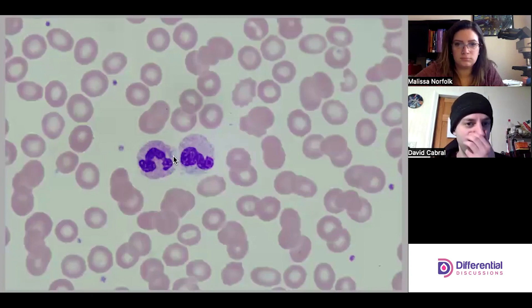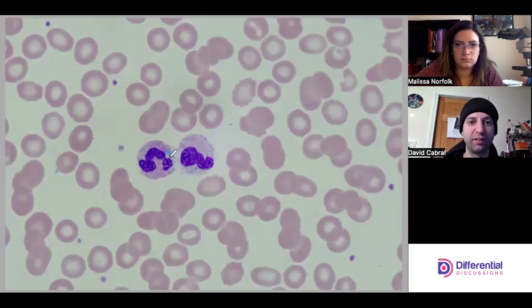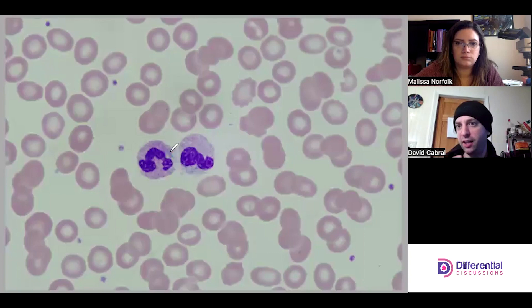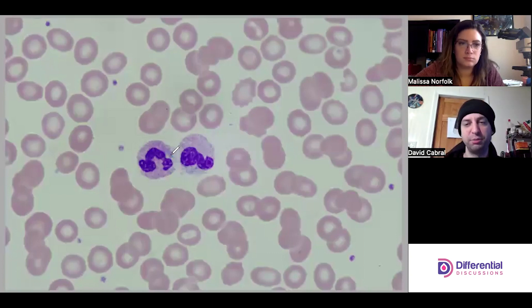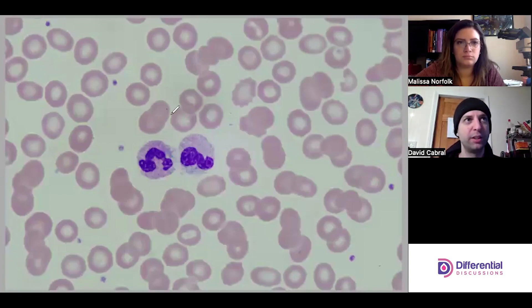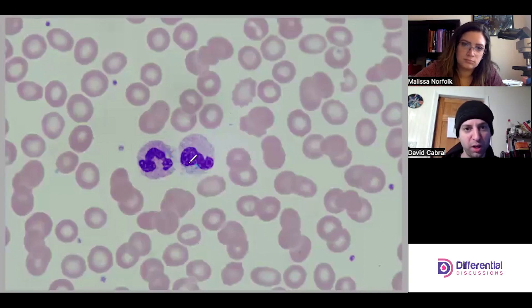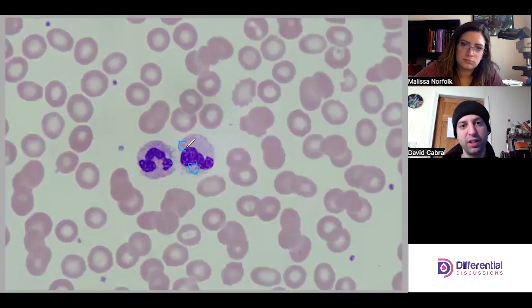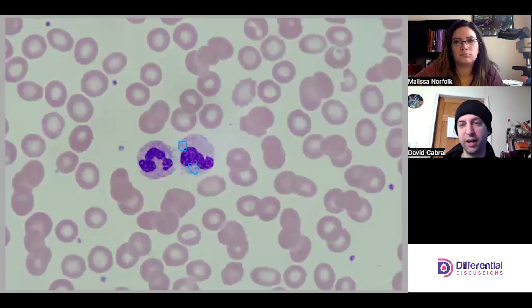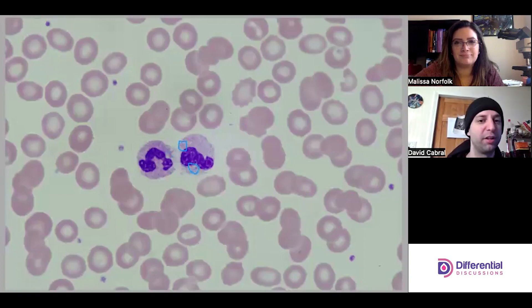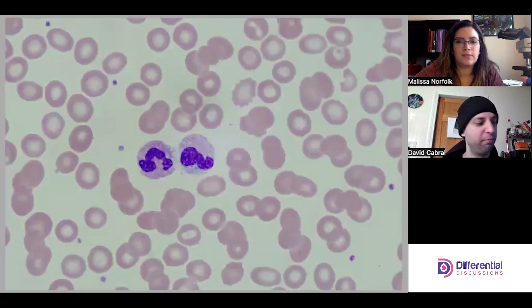One has a more prominent Döhle body — a little bit more prominent blue. The shapes can be irregular, all different shapes, so don't be looking for shapes so much as the pale blue color. In the cell to the right there looks to be a smaller one on the lower side. Very faintly — and this would be very easy to miss — there appears to be one in the top left there too.